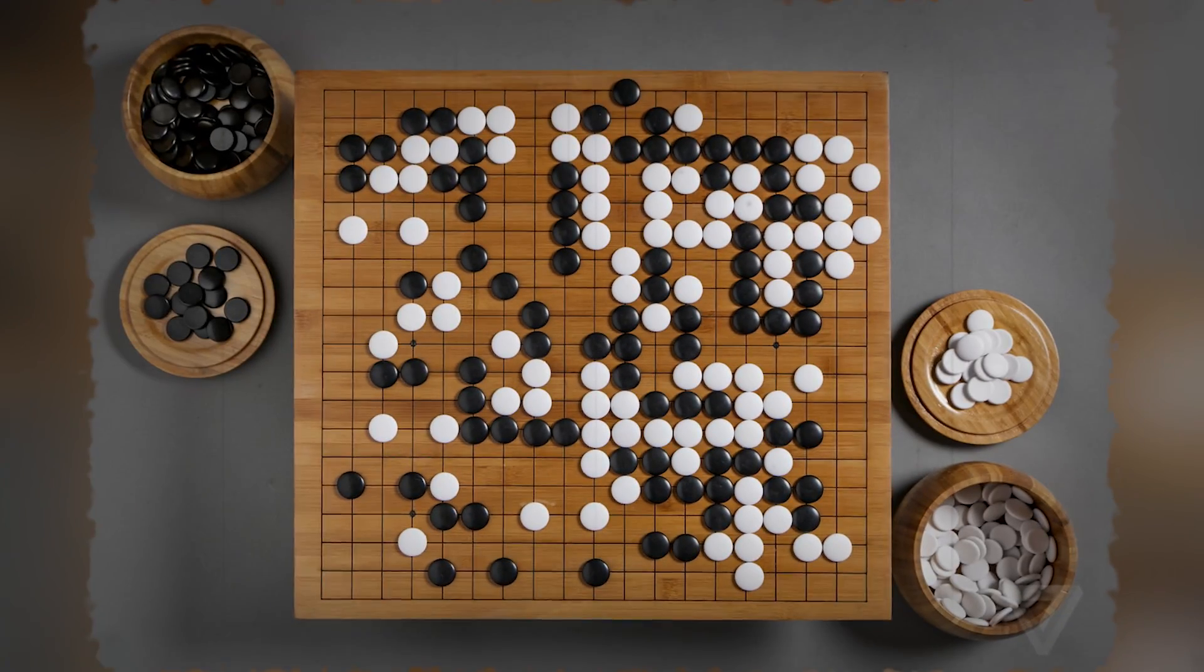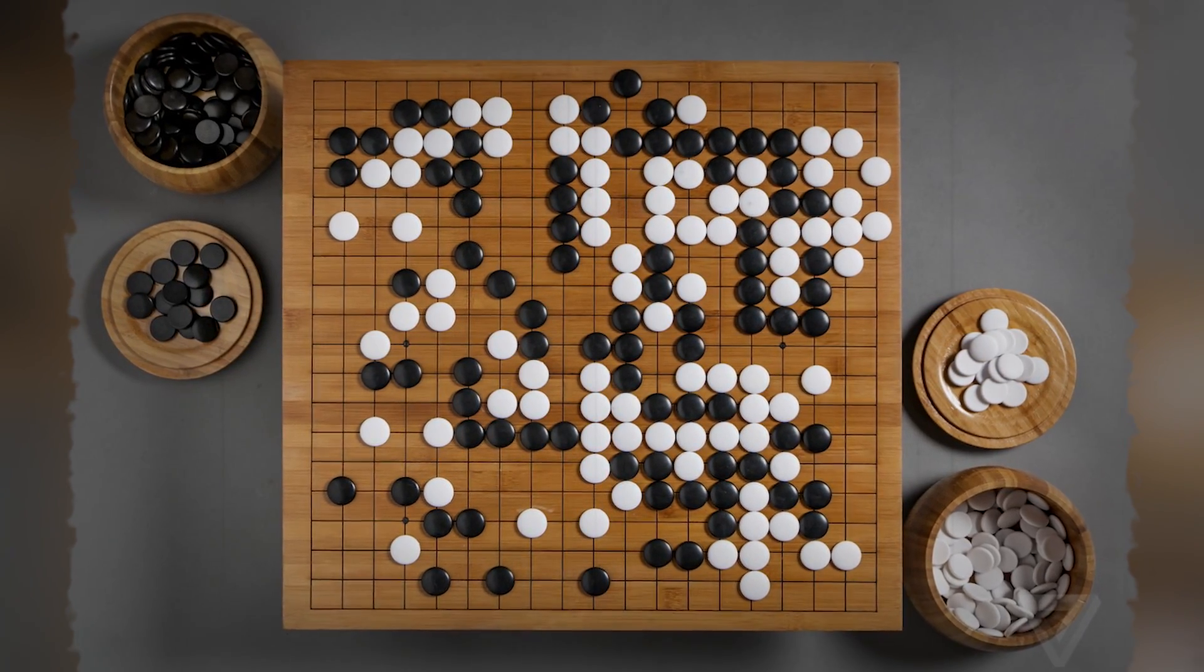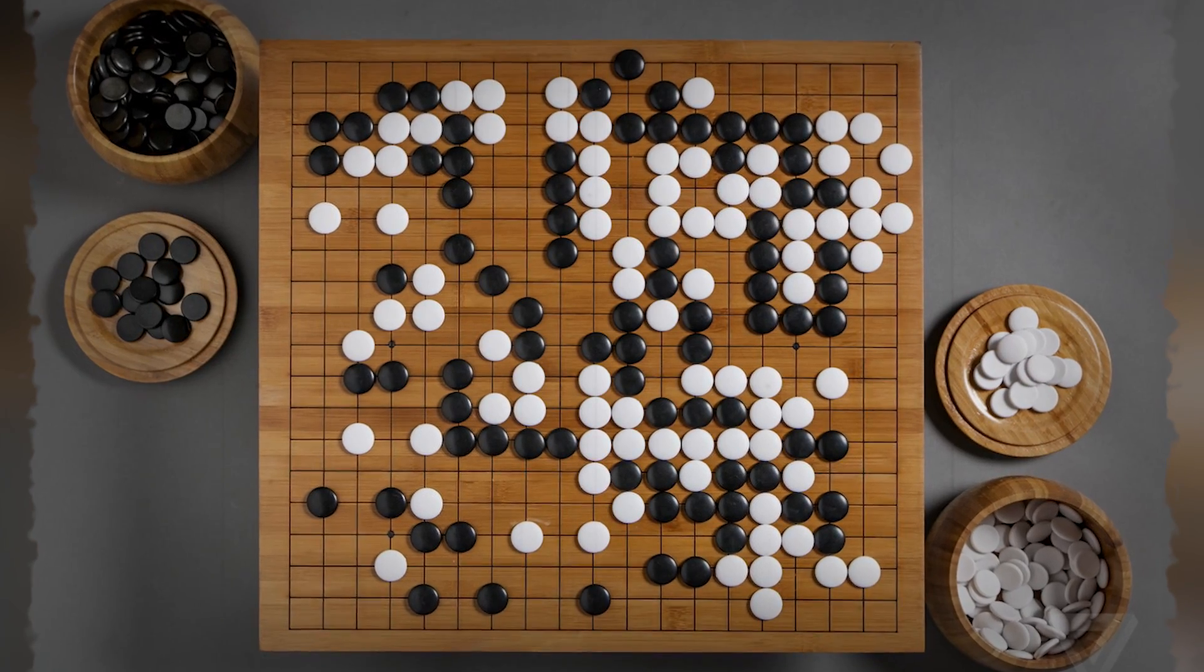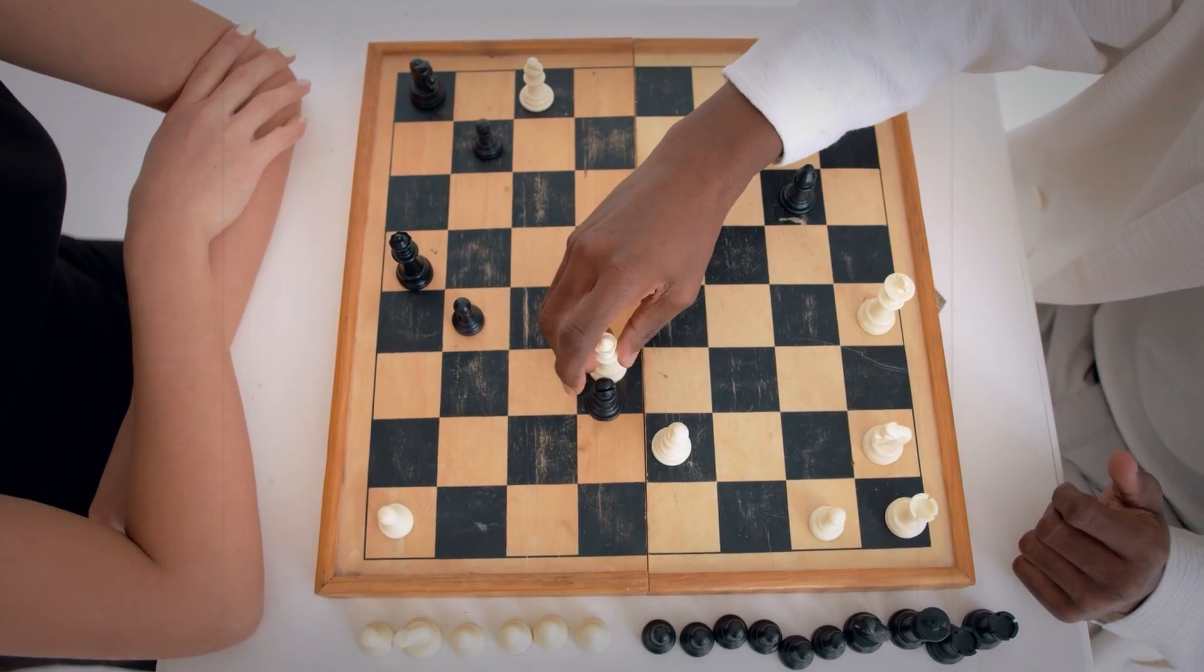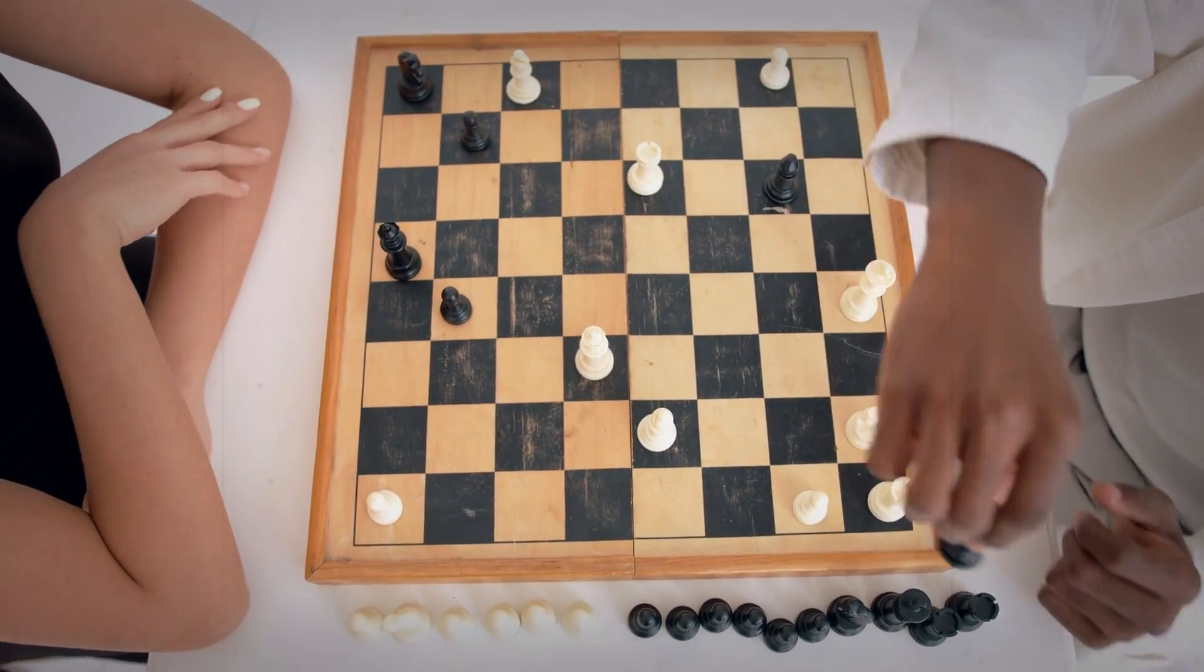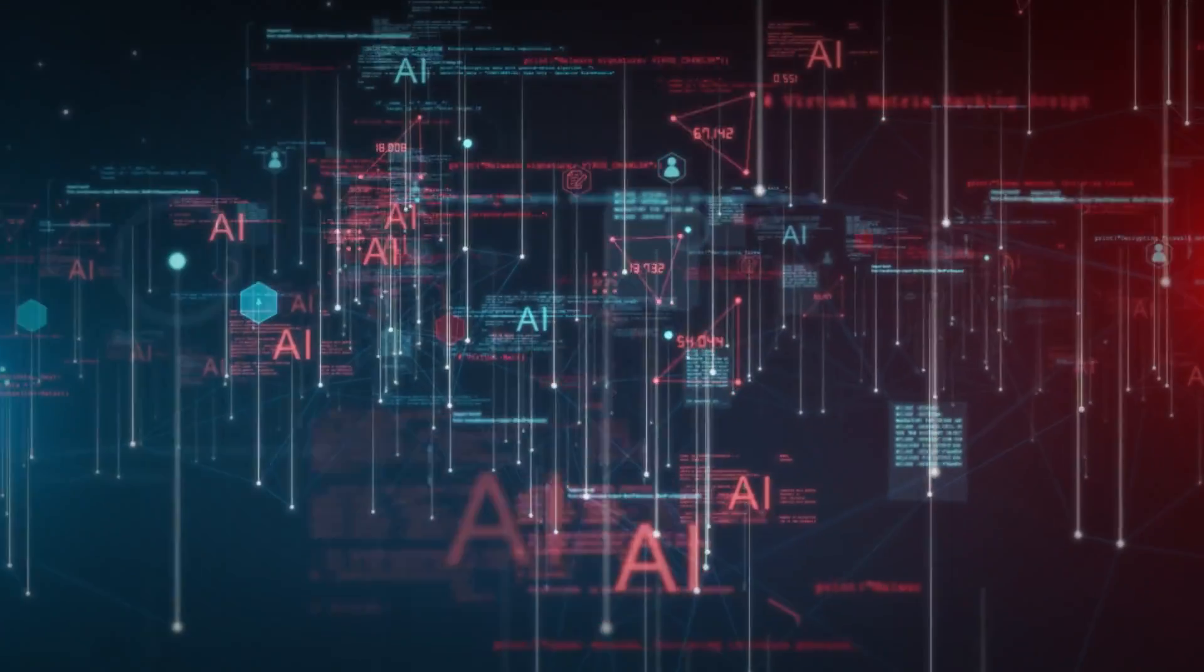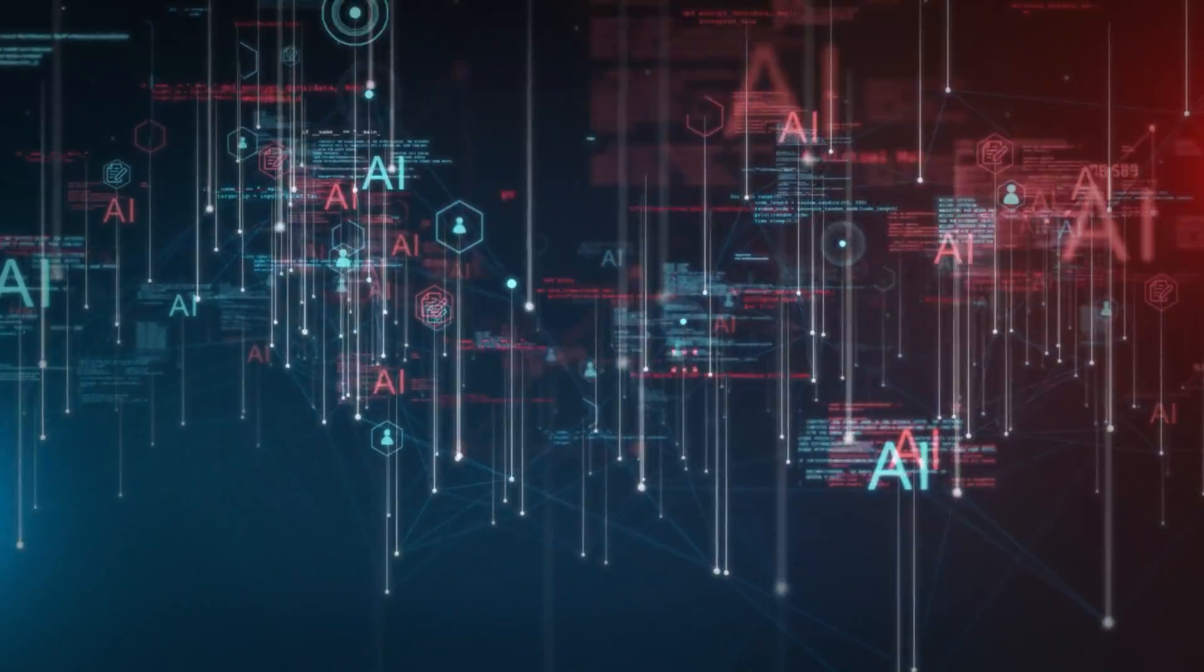AlphaGo defied these expectations by not only mastering the intricate game but also infusing it with a level of creativity surpassing human capabilities. This feat was made possible through the implementation of deep reinforcement learning, a machine learning methodology.